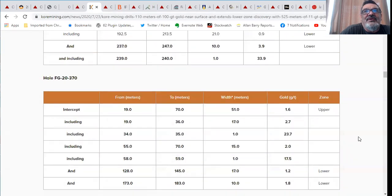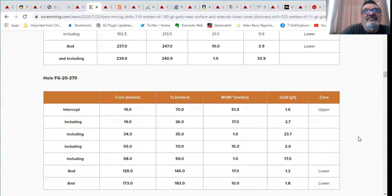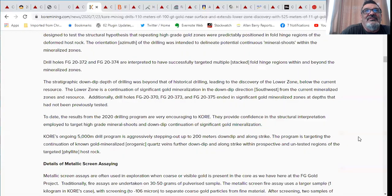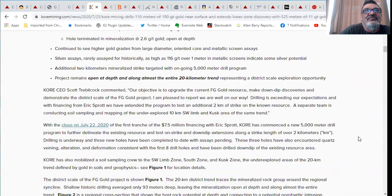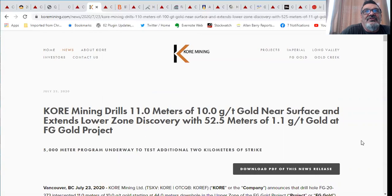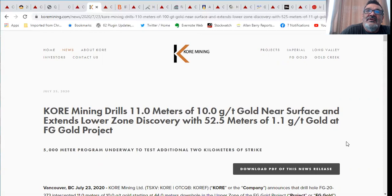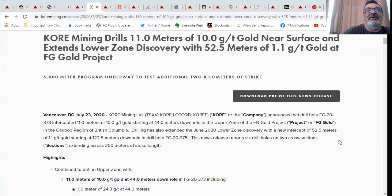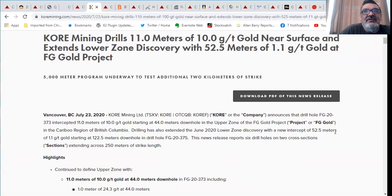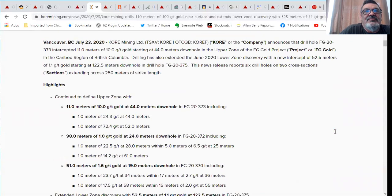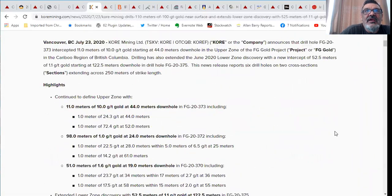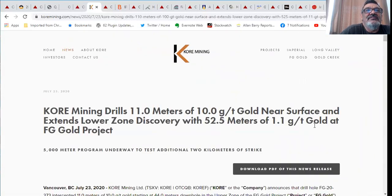Lots of exciting stuff in their last news release. Core Mining drills 11 meters at 10 grams gold near surface and extends their lower zone discovery with 52 meters of 1.1 grams of gold in an open pit situation. That's pretty high grade these days, a lot of these old pits are looking at about a half gram.